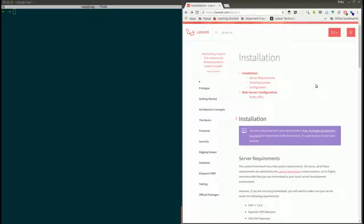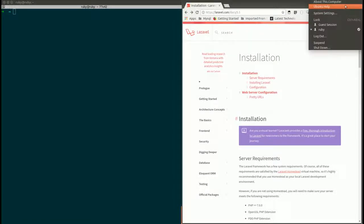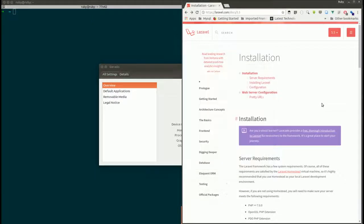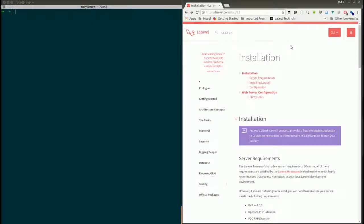Hello guys, this is Ruban Rash. In today's tutorial I'm going to show how to install Laravel 5.5 in Ubuntu 14.04. As you can see, my machine is running on Ubuntu 14.04 and I'm going to install Laravel 5.5 here.